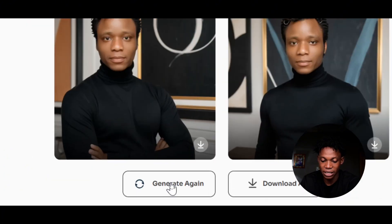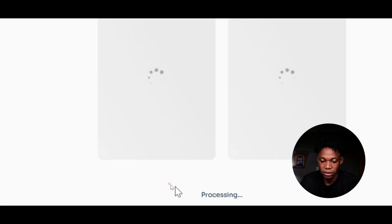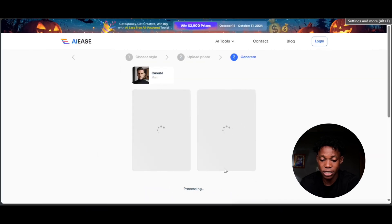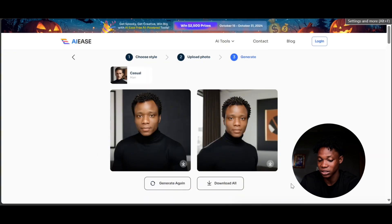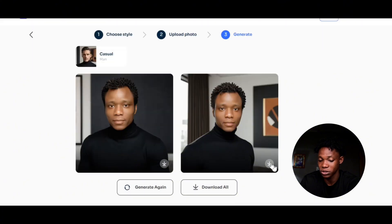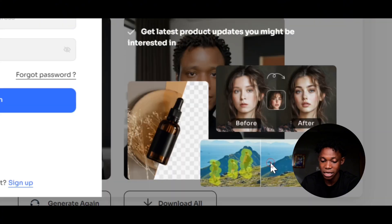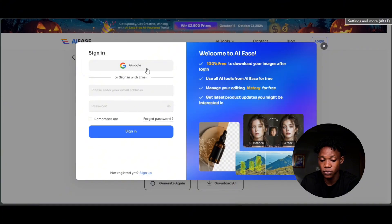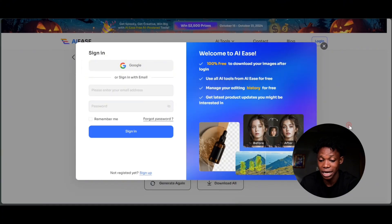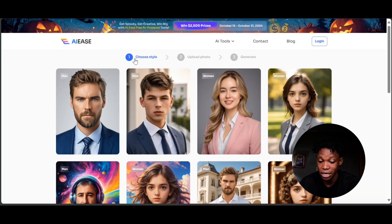I'm going to select generate again, and a new headshot will be generated for me. If you do like it, you simply have to click on the download option right here. Then you need to use your email to sign up and download it for free, 100% free.